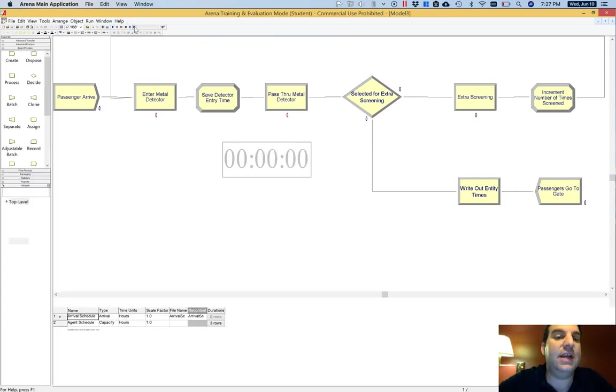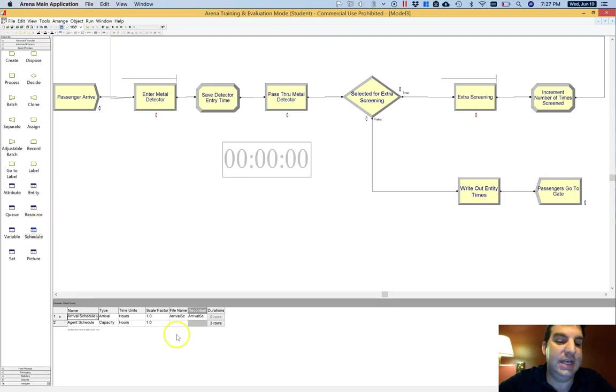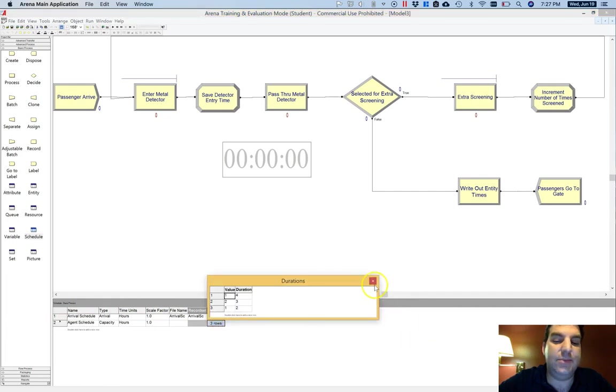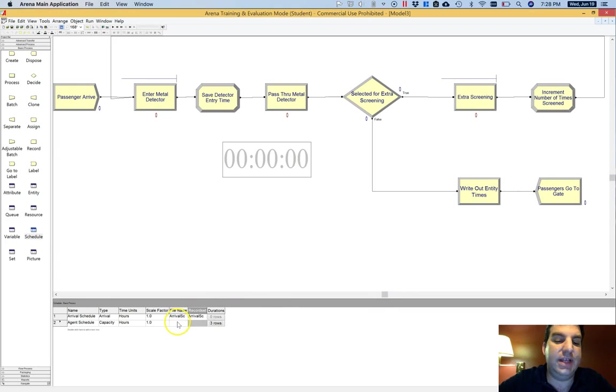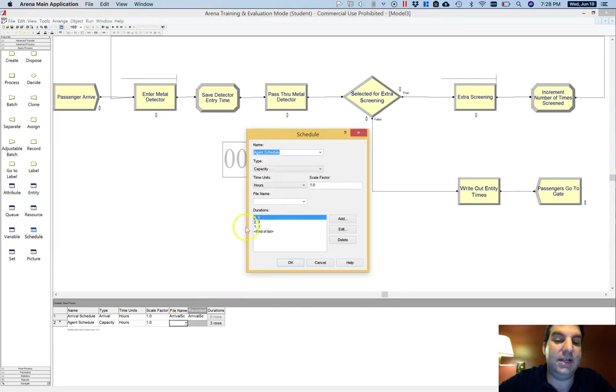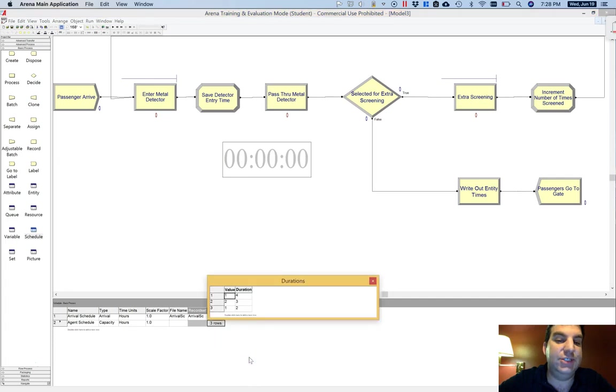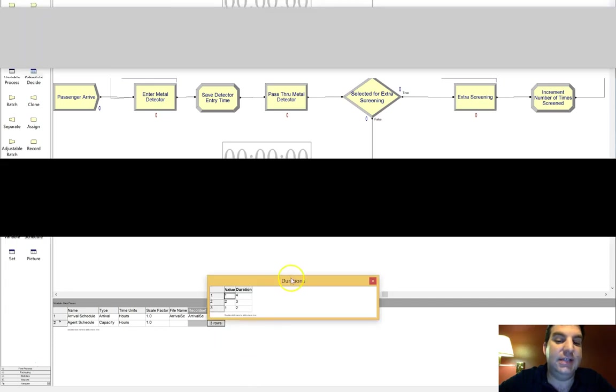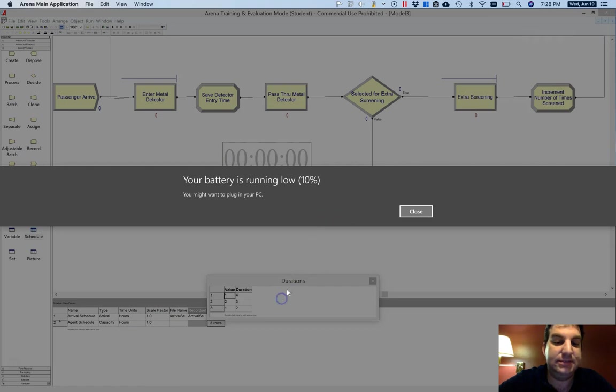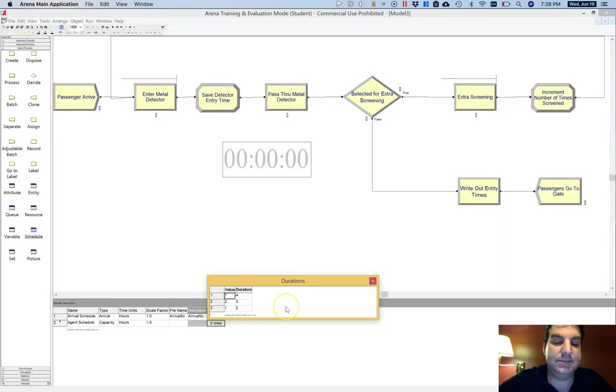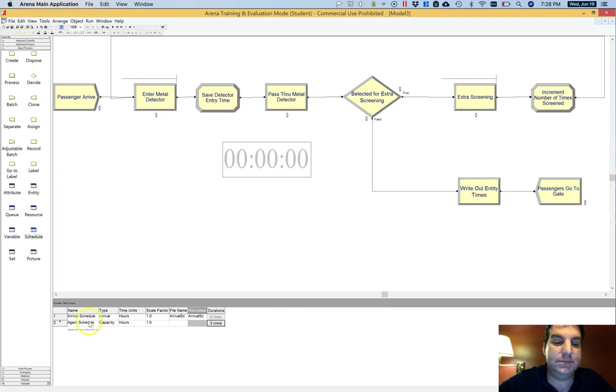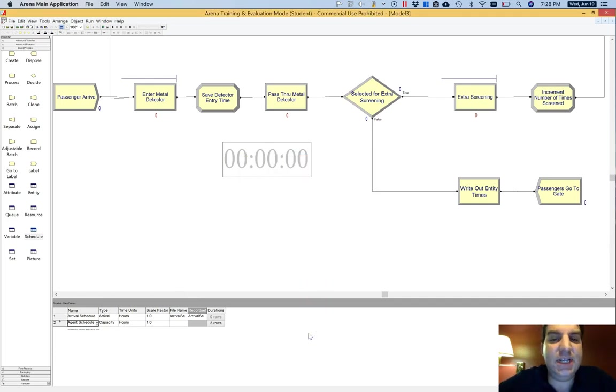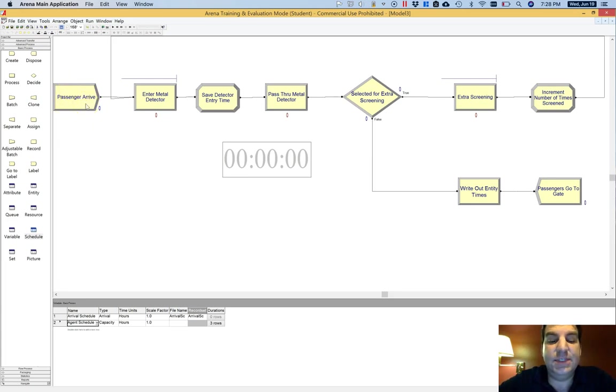So the only other thing that I want to show you about schedules is you may have noticed that when you don't specify with a file, your schedule shows up not only like if I right clicked on this and said edit via dialog, it shows up here in these durations. But also it shows up with this edit via spreadsheet. And so that is another way that you can get into these. So that is a brief introduction of one of the ways that you can make use of schedules in terms of arrival schedules and capacity schedules, how you can load them in manually into Arena, and how you can also pull them in from a file.